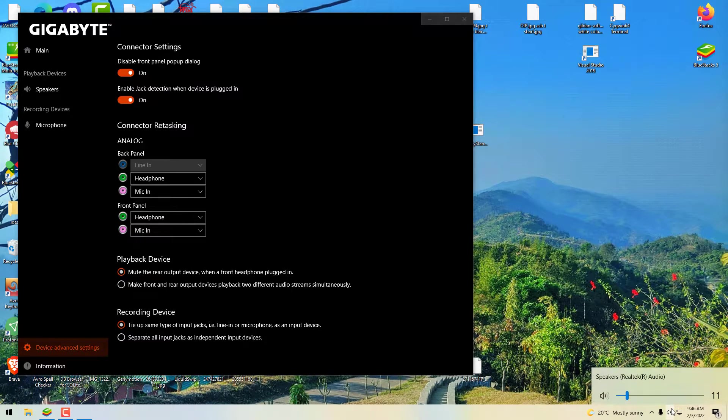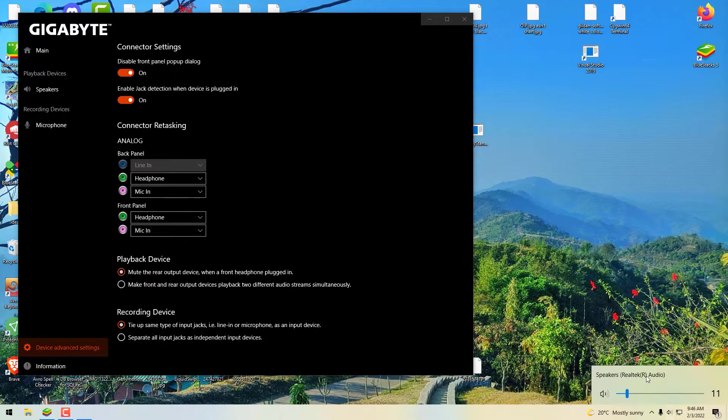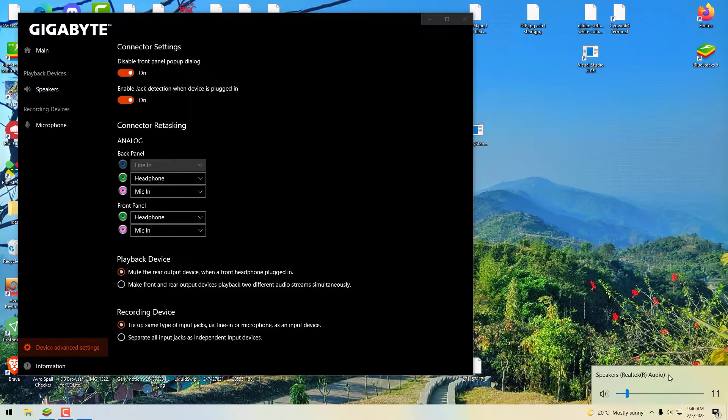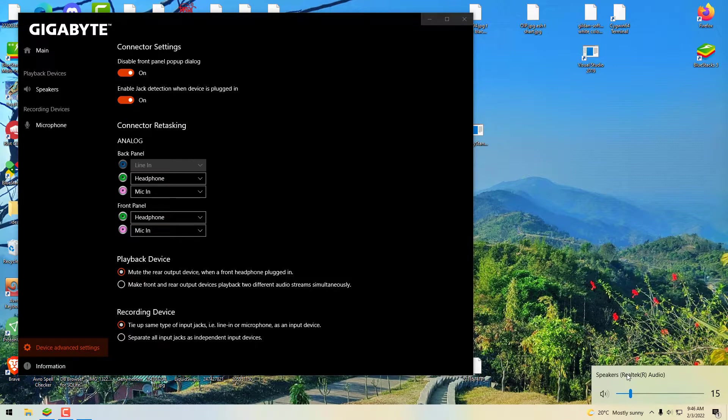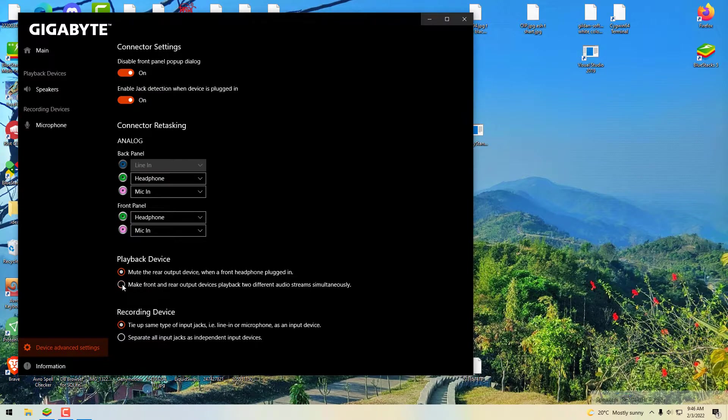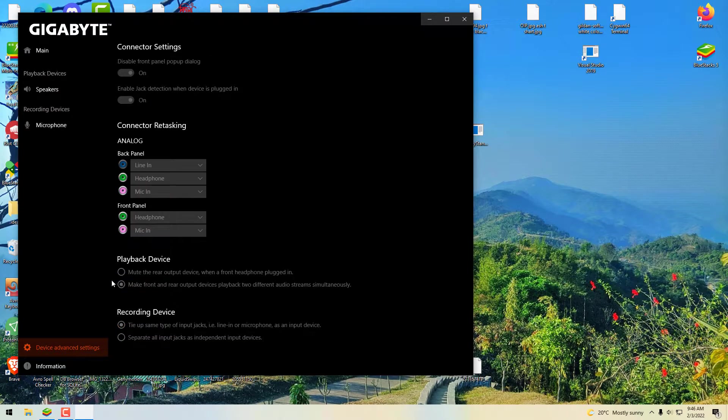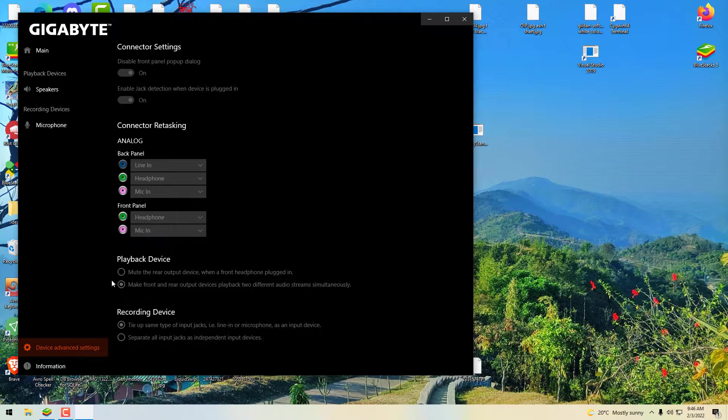See, now I have just only one option, only the speaker. Nothing else is shown, but my two plugs are plugged in. My speaker and headphone plugs are plugged in on my front and back panel of my CPU. So now I will select the second one. Let's see what it changes.